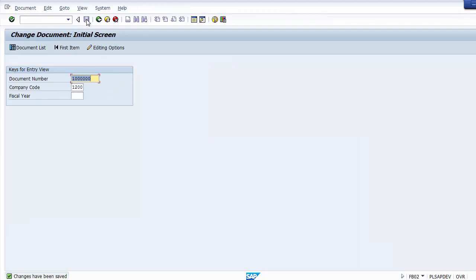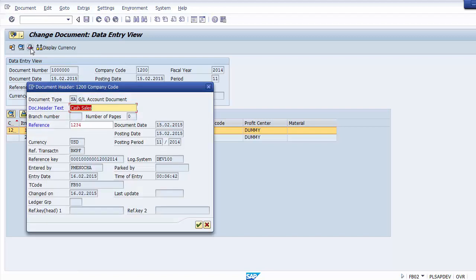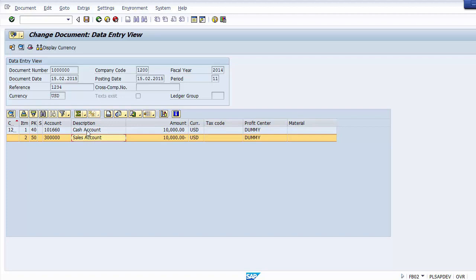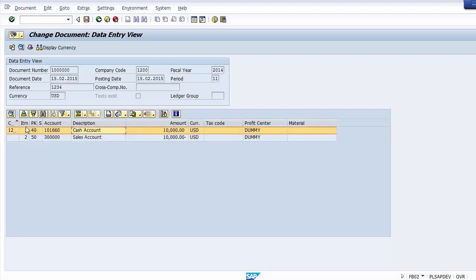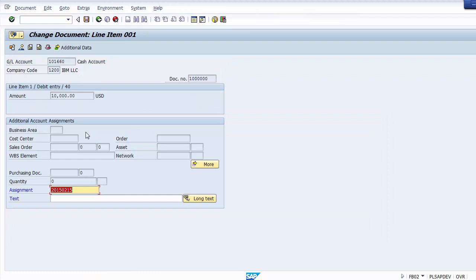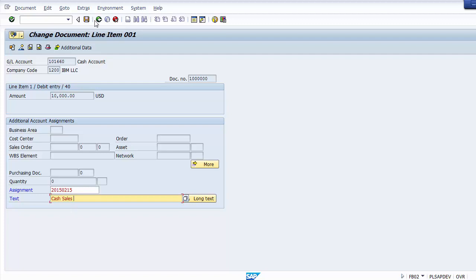After making changes, save — the changes will be reflected on screen. The next change you can make is at the line item level. The two entries — one debit and one credit — are termed as two different line items (column shows 1, 2). Double-click on a line item to open it. Only two fields are in change mode: Assignment and Text. The Text field is basically the narration — you can enter 'Cash Sales' or any other information for future reference.